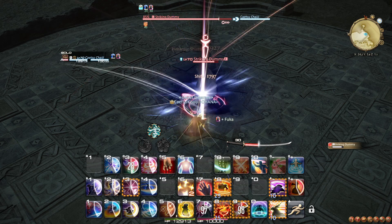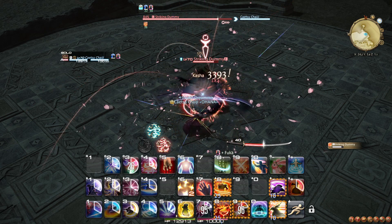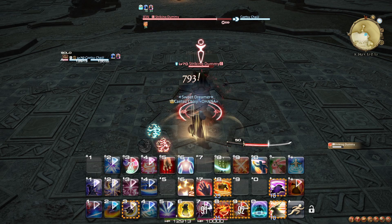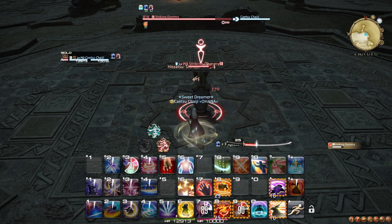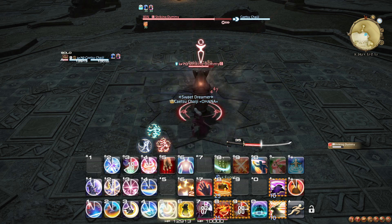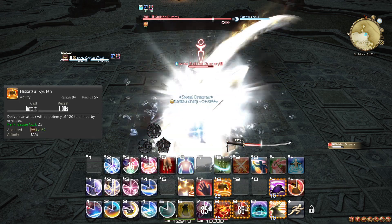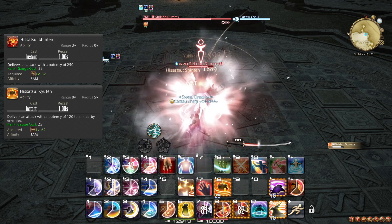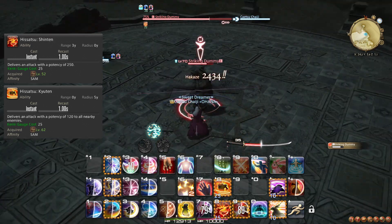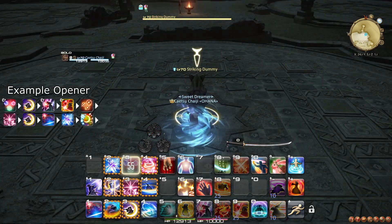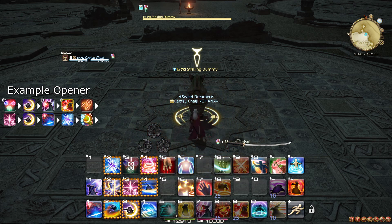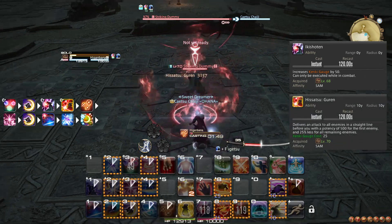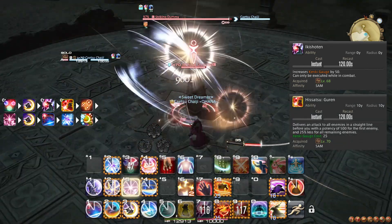Since level 60, you have acquired an incredible boost to your Kenki generation. While your general GCD rotation is still completely unchanged, Kenki is now an even greater part of your rotation as a whole. Your opener has also become significantly more explosive. Use Meikyo Shisui as you run up to your target, then use Gekko and weave Ikishoten and Guren. Then use Higanbana, and after that use Kasha, and finish the opener with another Gekko.